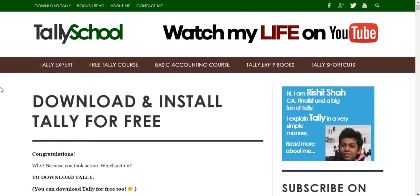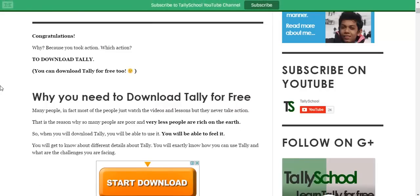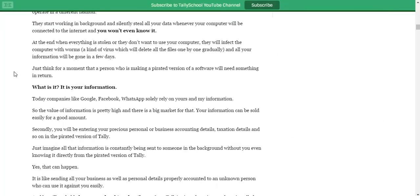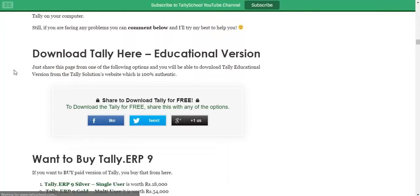Read this full article or post which I've written, because it has some important information on why you need to download Tally for free and why you should not download the crack or pirated version of Tally at any cost. Just read it and you'll know the disadvantages of downloading the pirated version and the advantages of getting the licensed version of Tally.